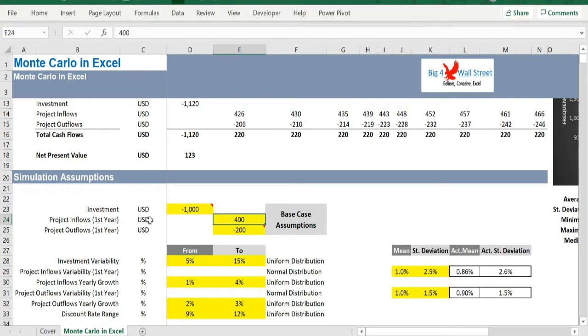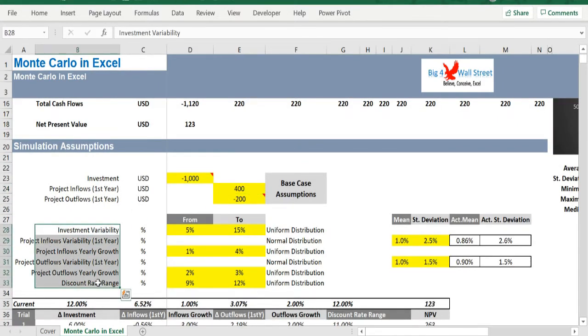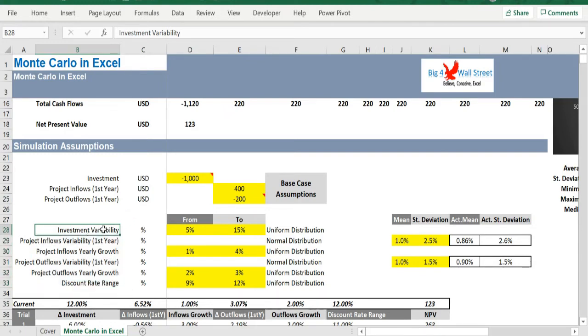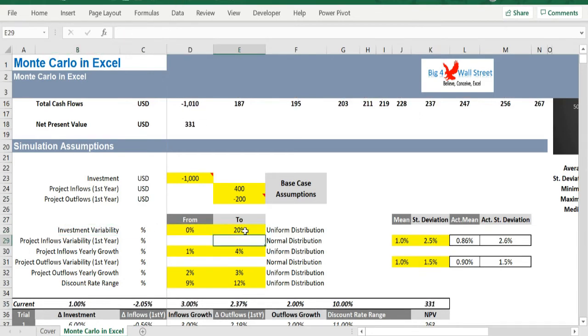In lines 28 to 33, we have the Monte Carlo simulation parameters. More precisely, these are the investment variability. The user needs to set the upper and lower values of the uniform distribution which will be a random number within this range and will increase the investment by a random number in this range.